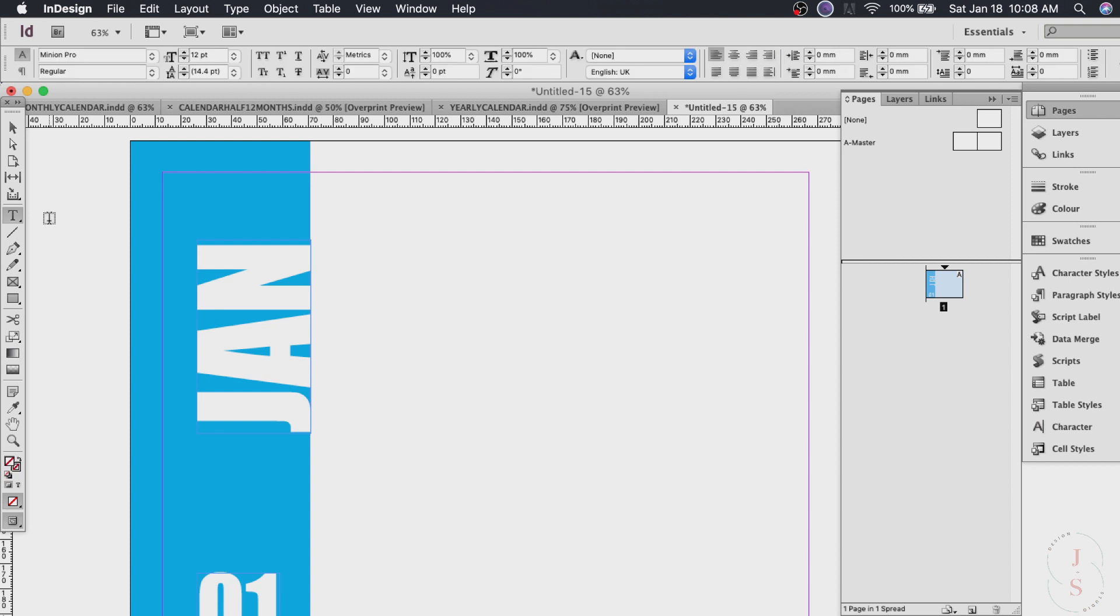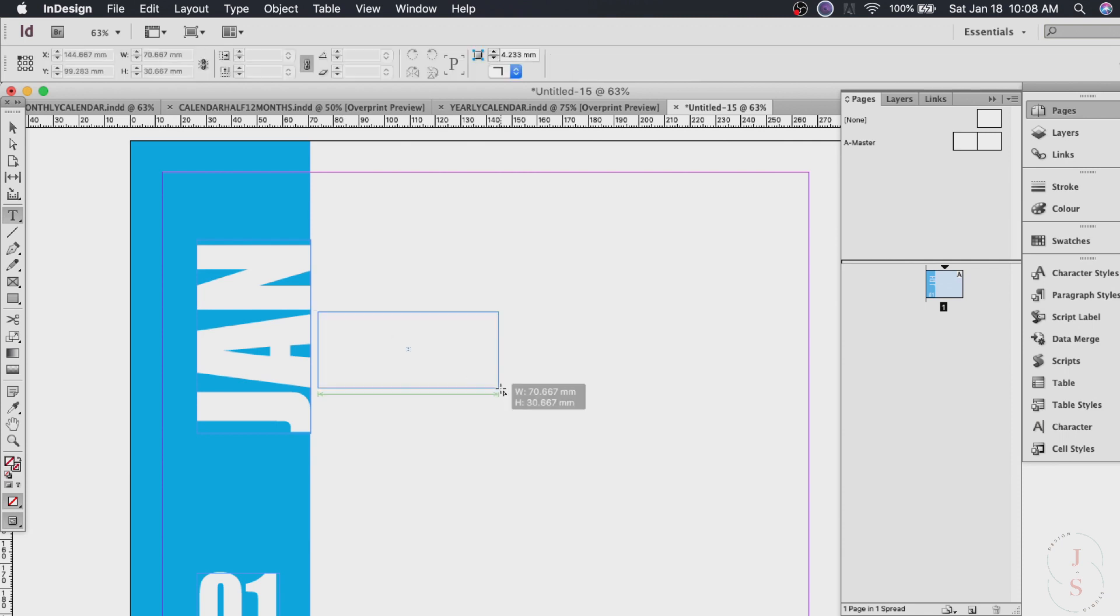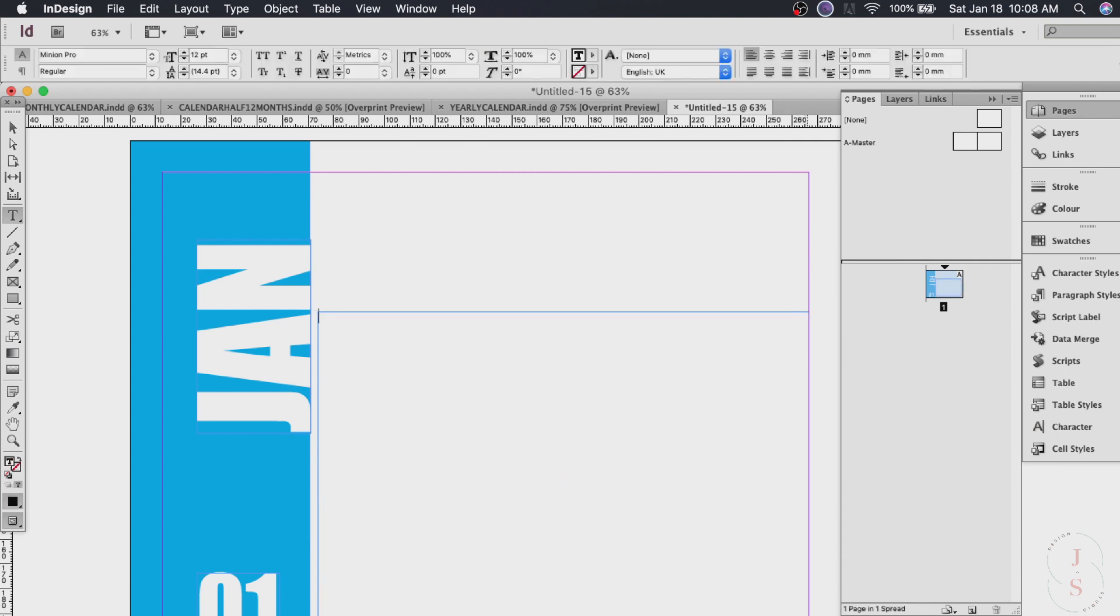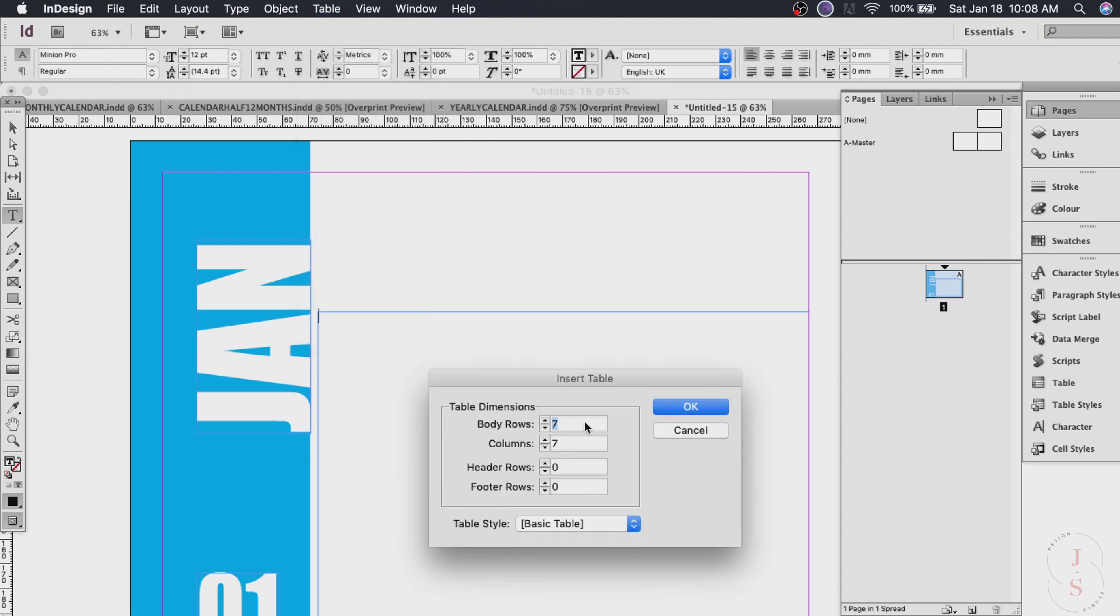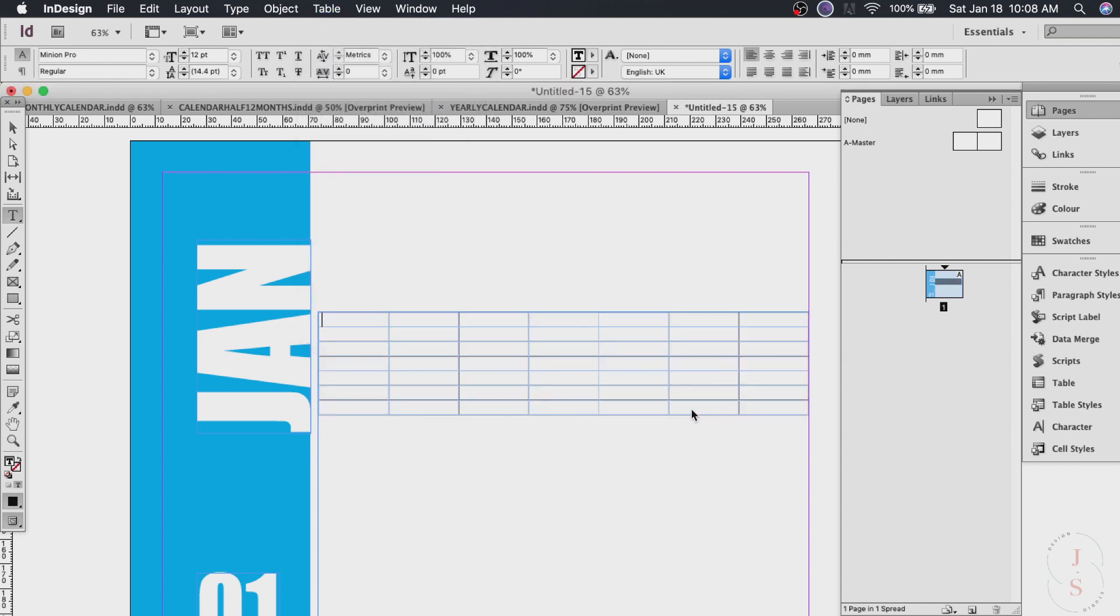So let's use the type tool again. Yes. One of the many uses of type tool is its ability to create tables. So click the type tool and drag it across the page however big your calendar you want it to be. Then just go ahead. Click table. Insert table. And we want seven rows and seven columns. So just enter the number here and hit okay.